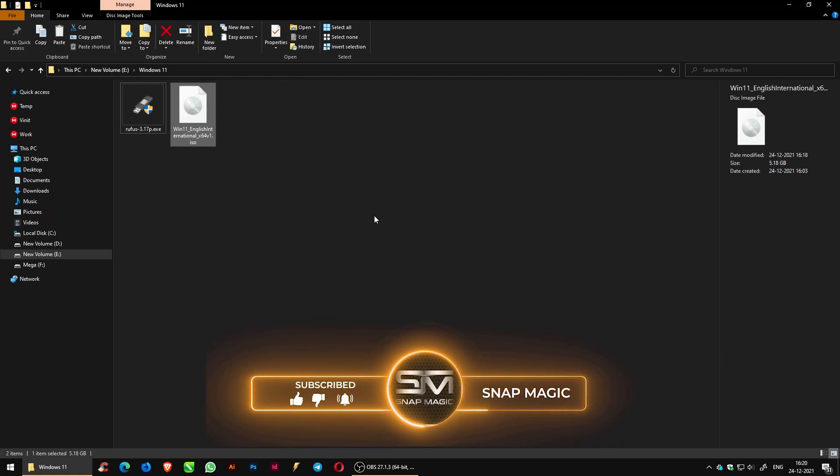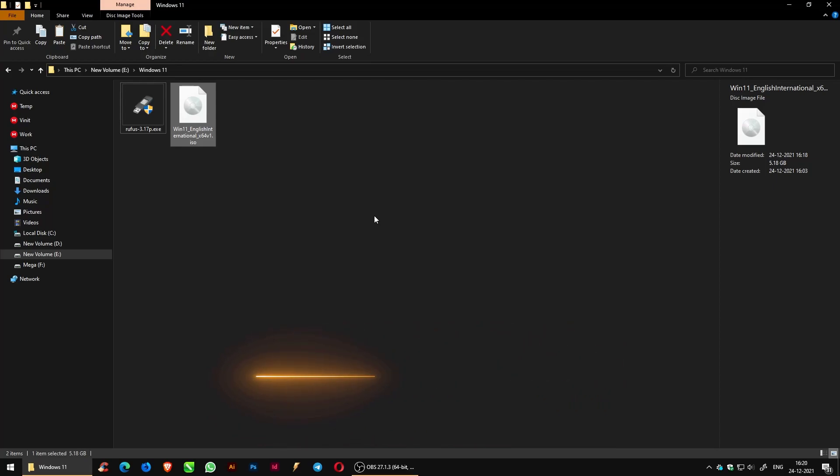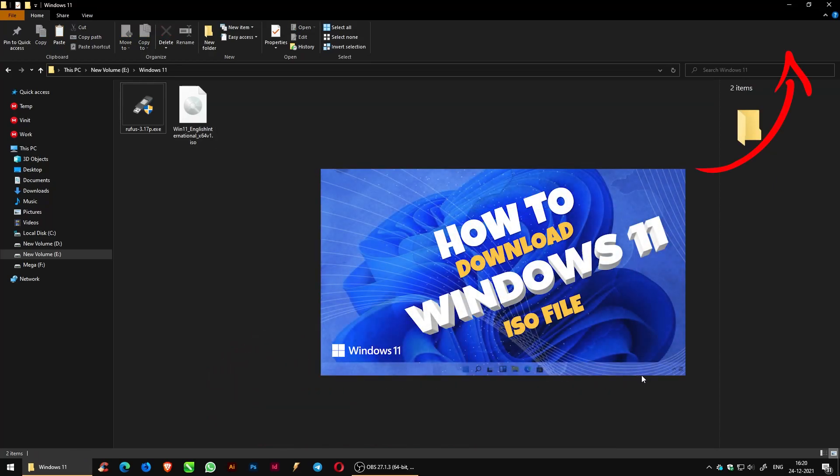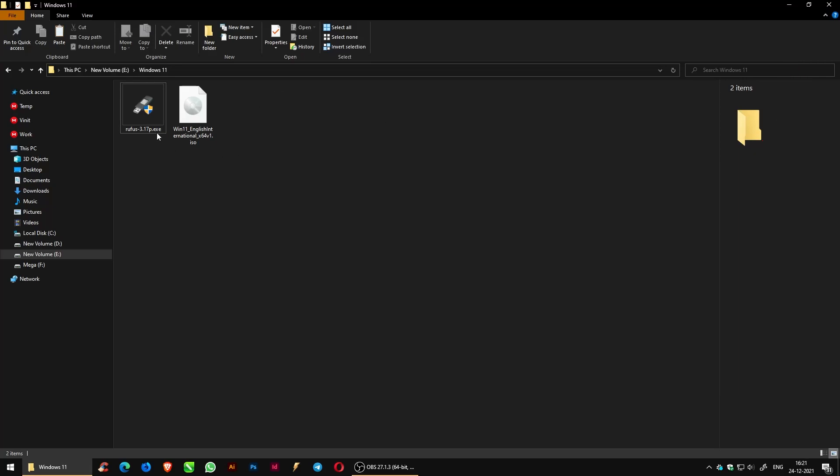To download the Rufus link, check the description. To download the Windows 11 ISO file, click on the I button in the top right corner.